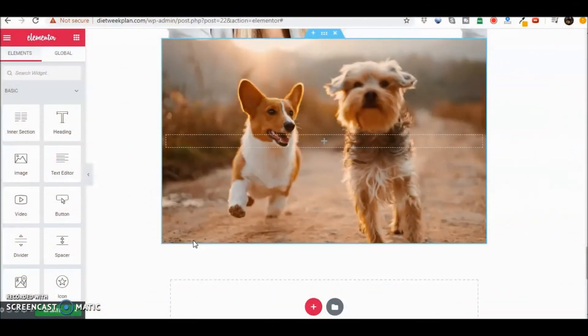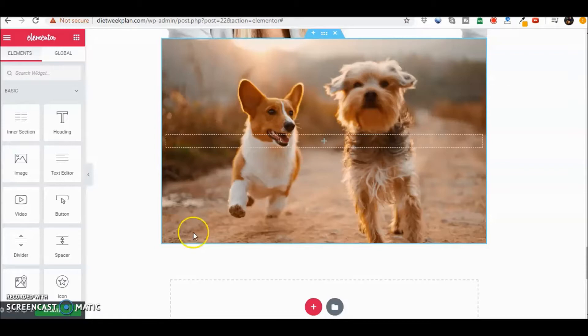Hey guys, Eric here with another quick video using Elementor. Today we're going to talk about how to use a heading and put it in different places depending on where you want to keep that heading with a background image.